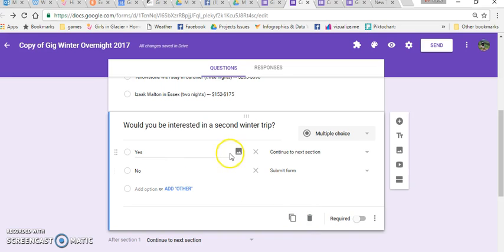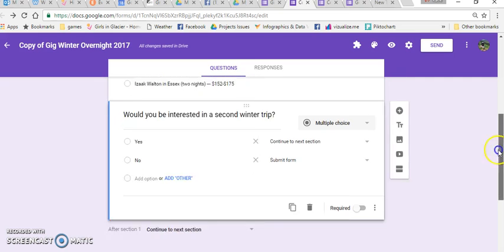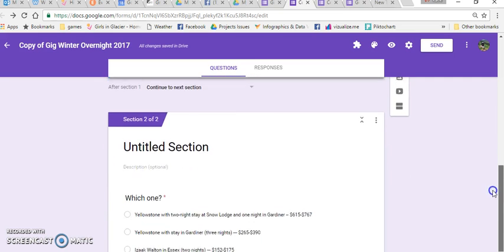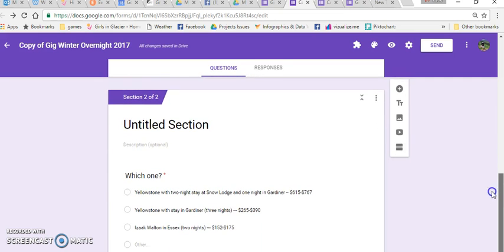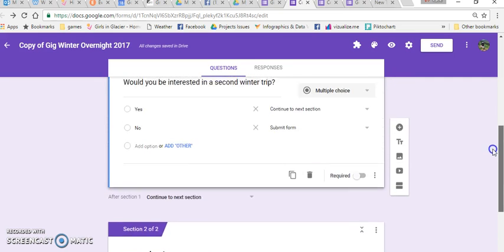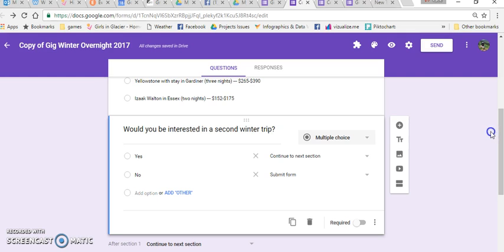So if they say yes, they'll continue to section two, which contains this question. If they answer no, they will be given a button to submit the form.